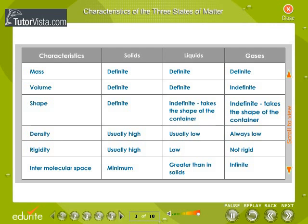Characteristics of the three states of matter. The table compares the characteristics of the three states of matter in detail.